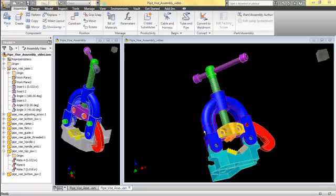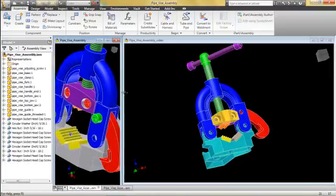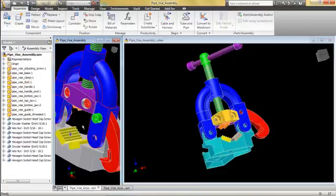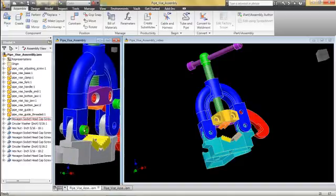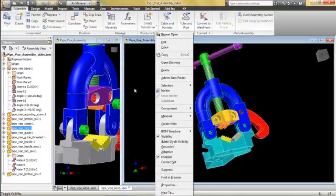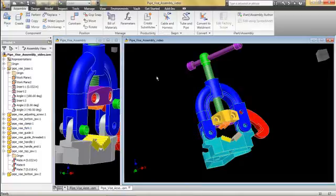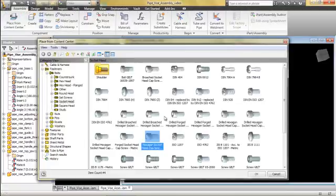What we're going to do in this video is look at what's called the Content Center. The Content Center is simply a library that has commercial parts already created, and you use those to place them in your assembly — quite the time saver. The first thing we're going to do is put in some socket head cap screws. Make sure you don't have anything clicked on over here; if you right-click with something selected you get a different pop-up menu. Right-click and we've got something called 'Place from Content Center' — go ahead and load it up.